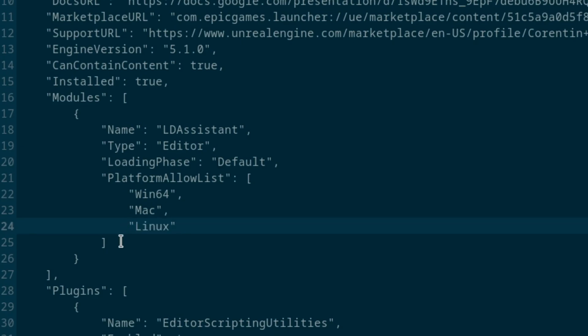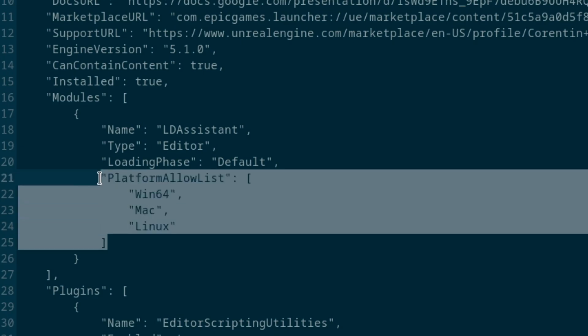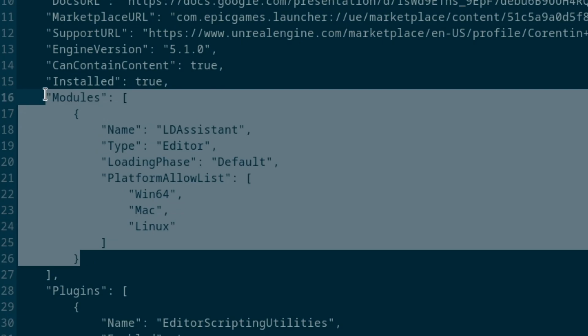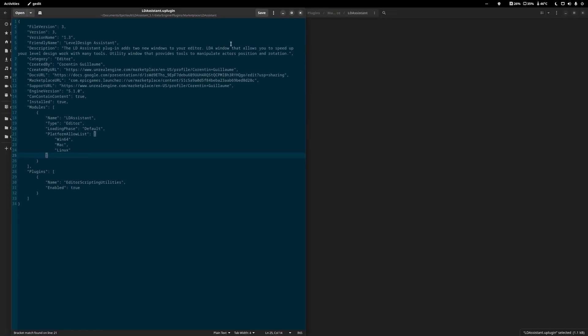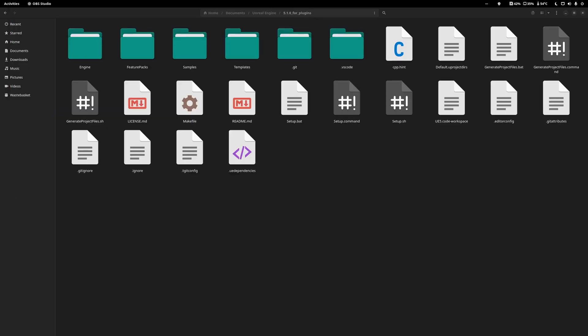If it doesn't have a platform allowed list, add it. If it doesn't have a modules section, add it. It's just easier to add it if it's missing. Save and then exit.